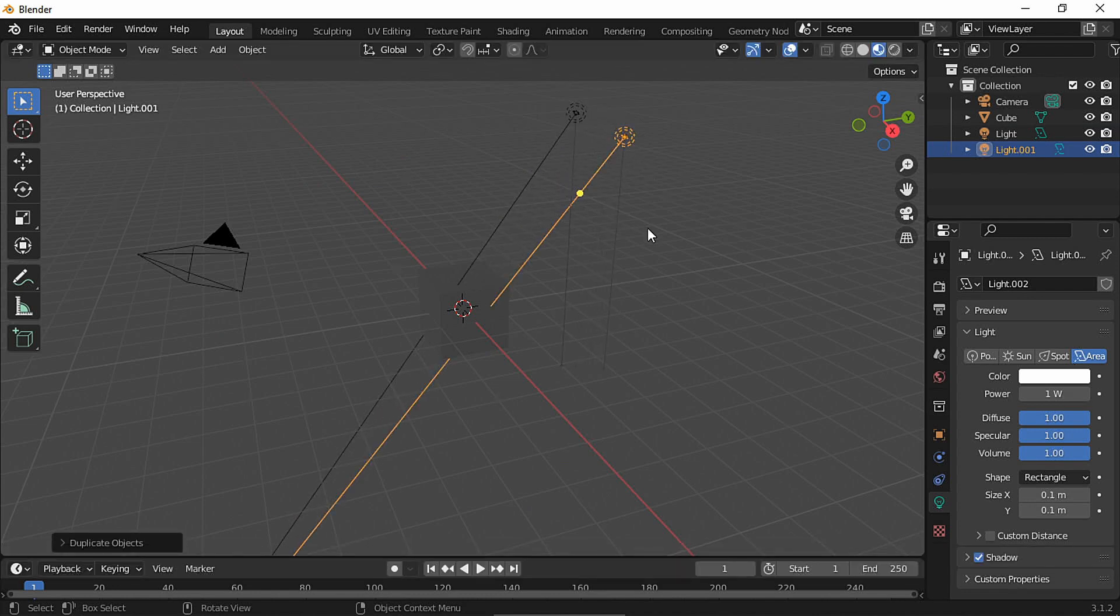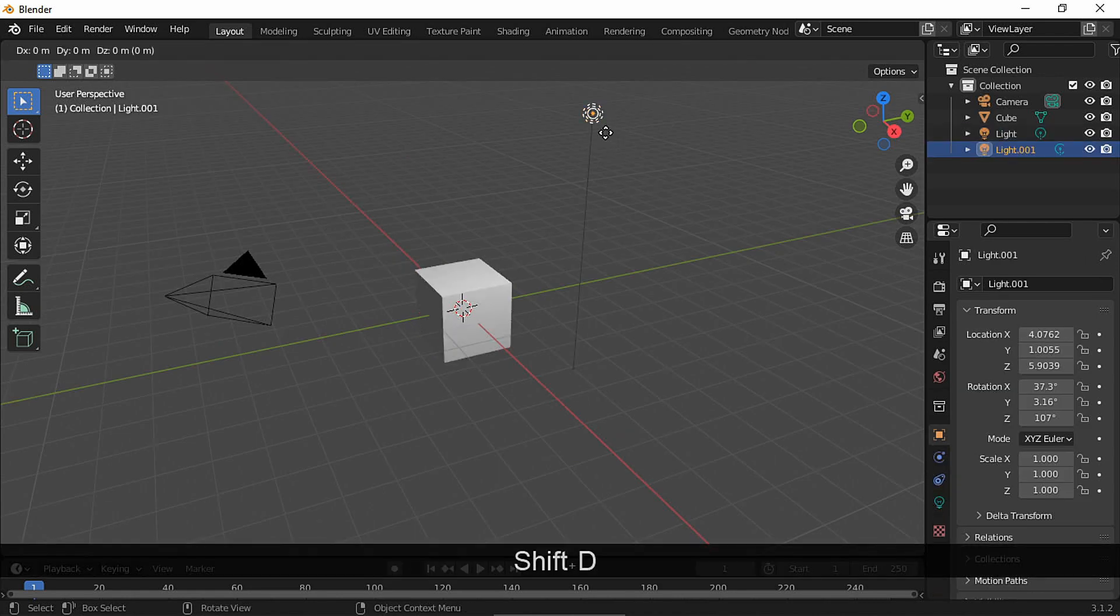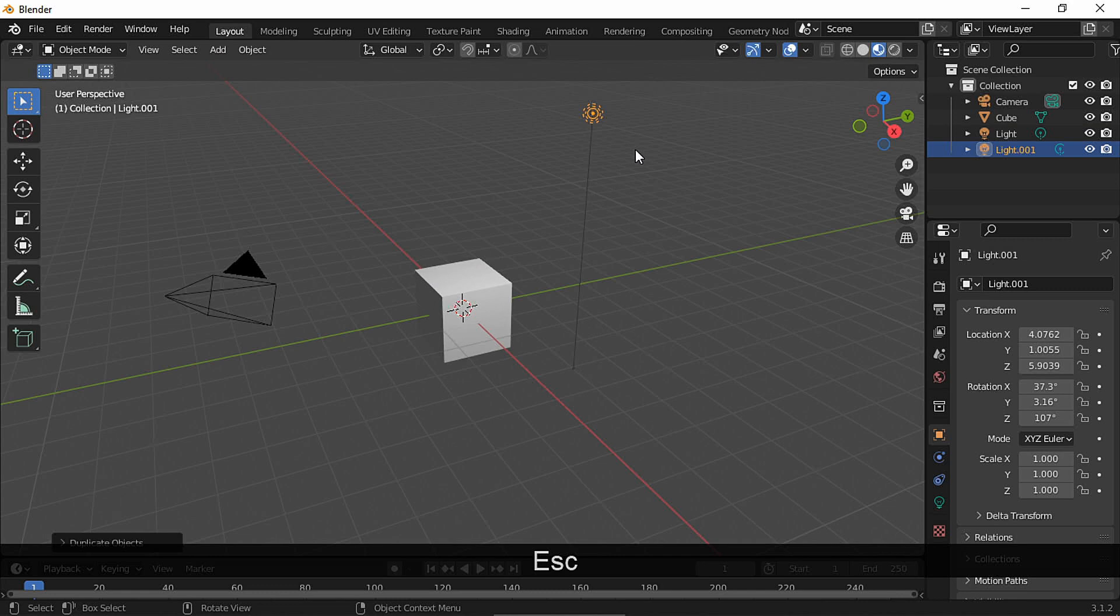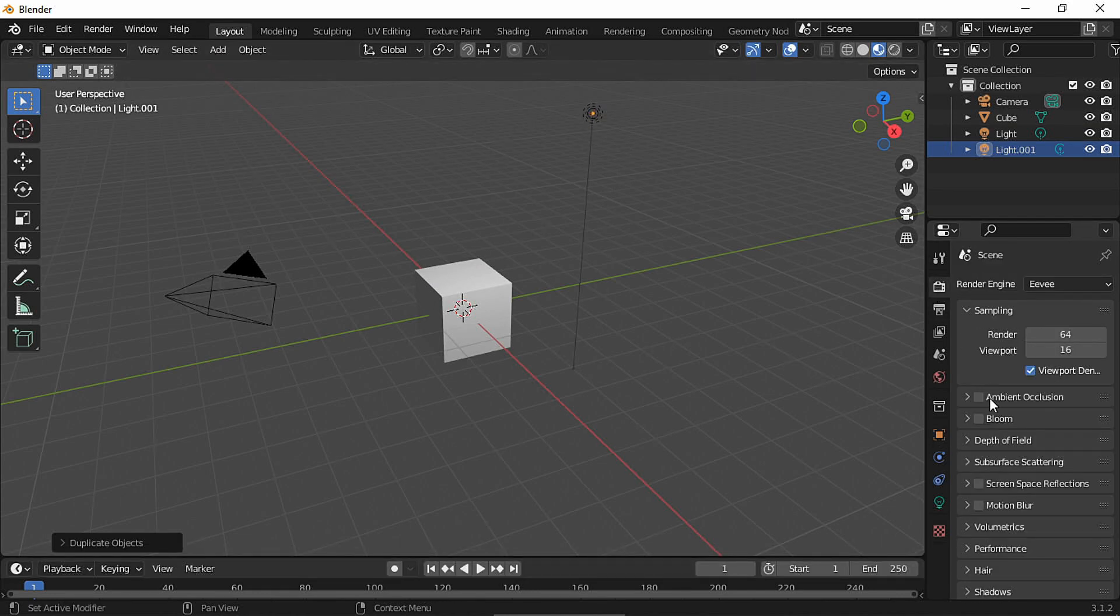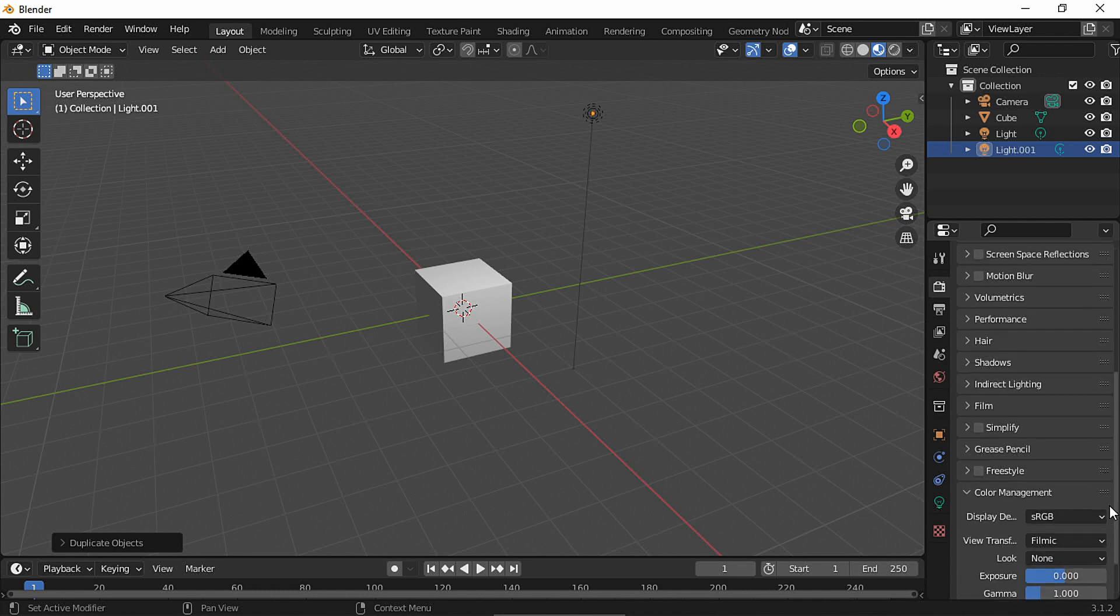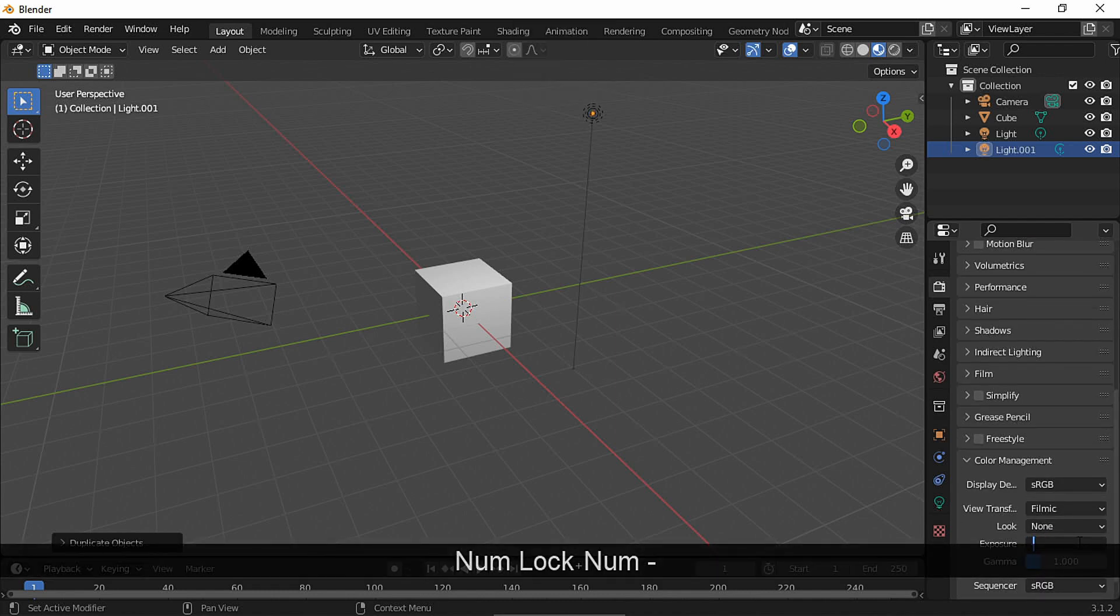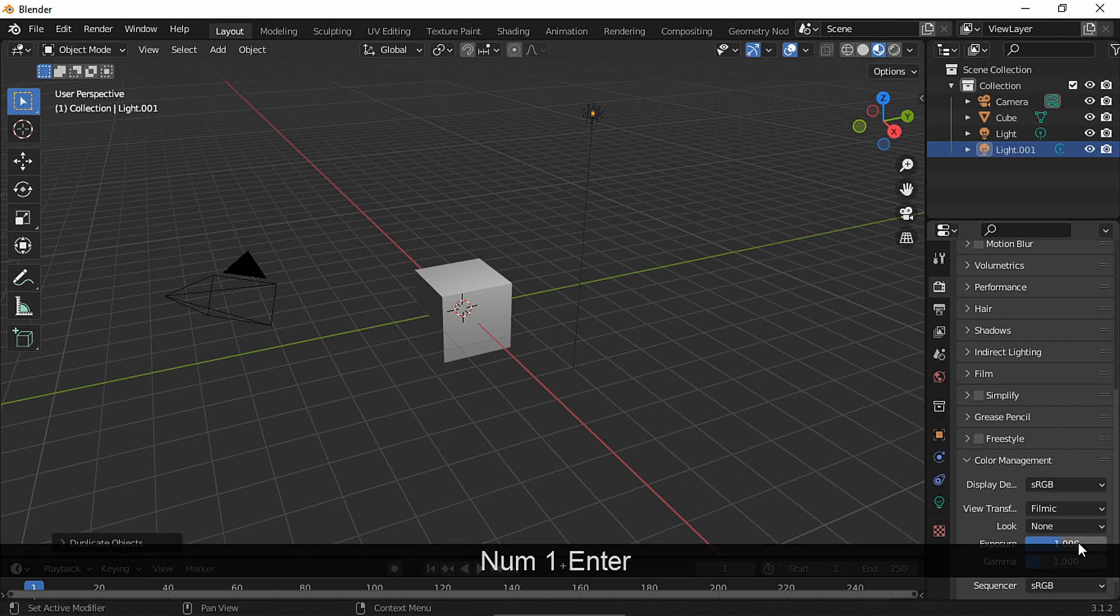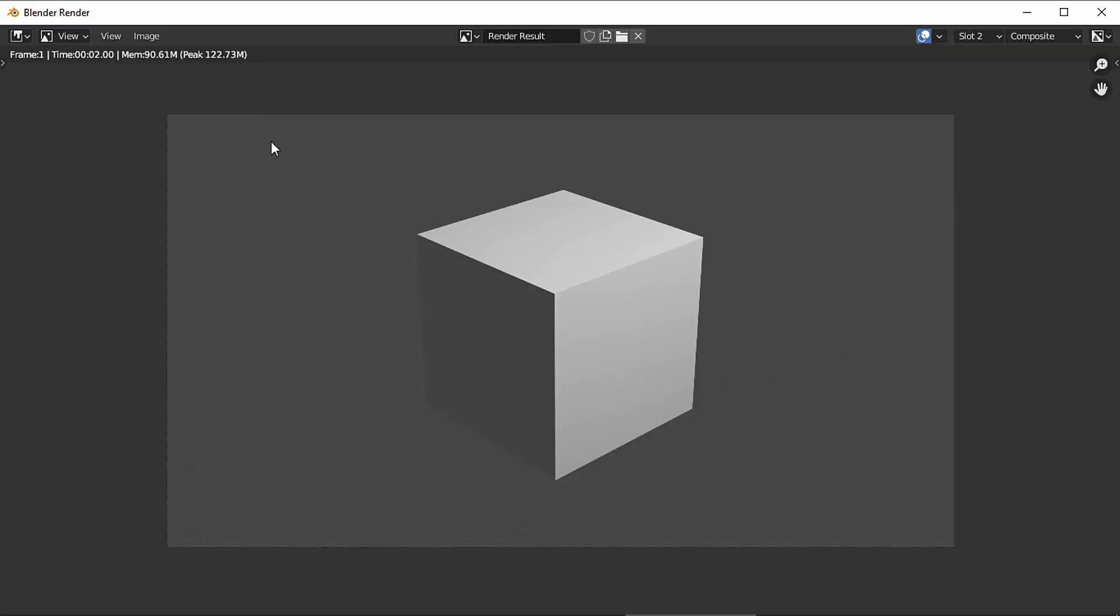Now if you want the default point light minus the glitch, of course, you can duplicate that light in the same place and just lower the exposure. Or you can take your rendered image and lower the brightness in compositing.